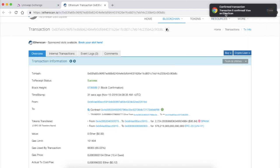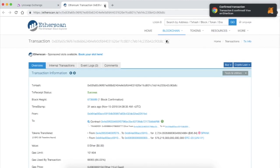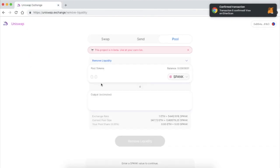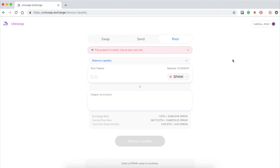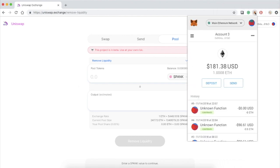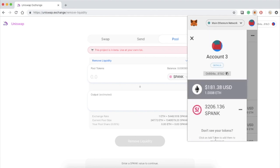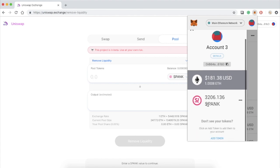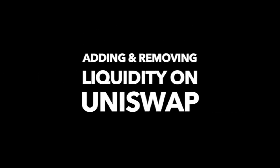And there it is, the transaction is now confirmed. Etherscan is showing success. I can also check my MetaMask - there it is, now a total of one ETH and a total of three thousand something SPANK. Everything is now back. That's it, thank you for watching and that is how you add and remove liquidity on Uniswap.